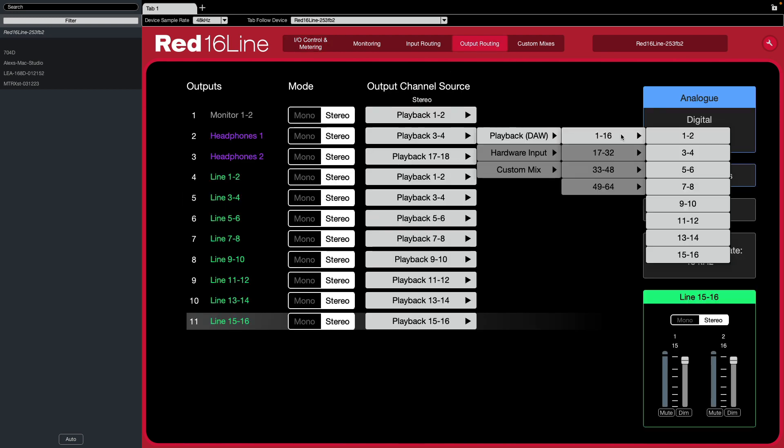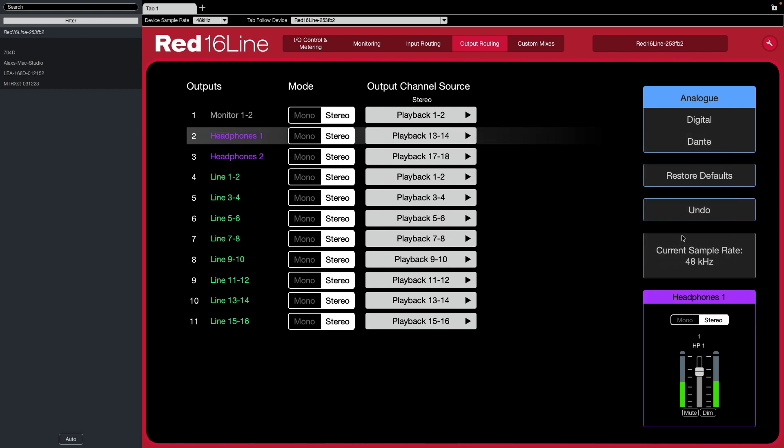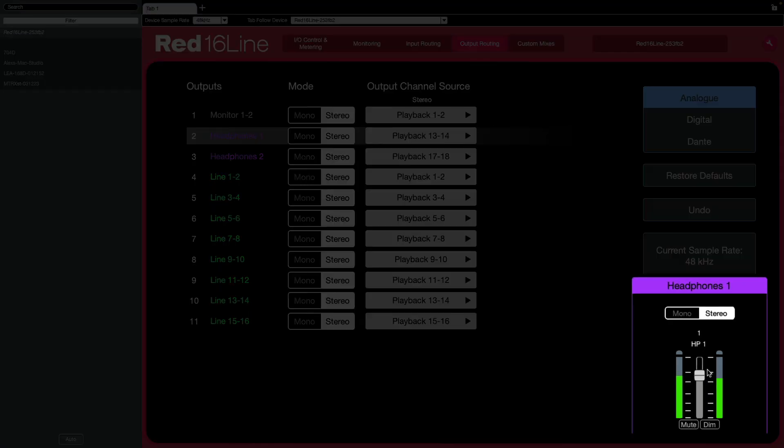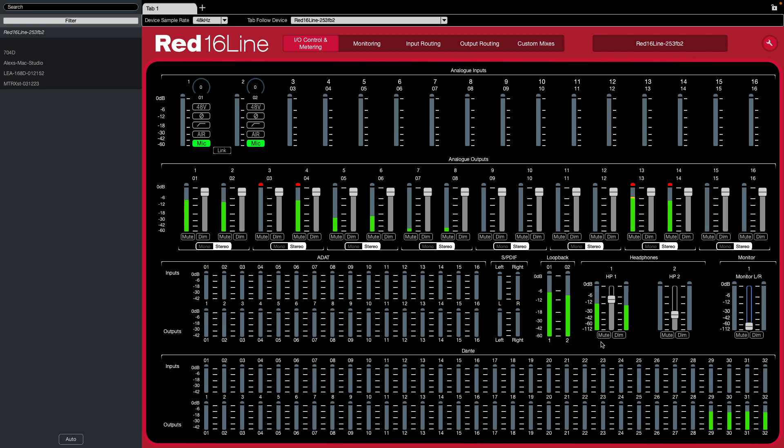Let's jump to the Red Net Control. Go to Output Routing. And select Playback 13, 14. You'll see the meters working in the headphone jack here and here.